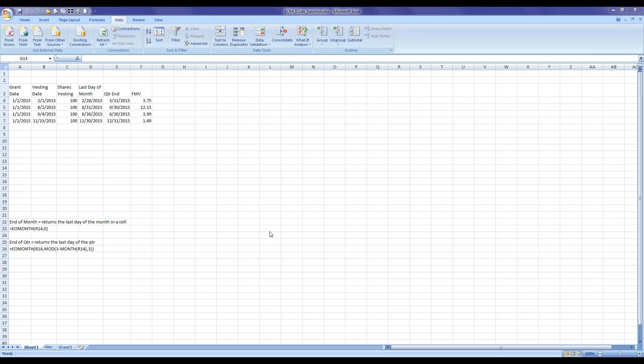Hi, my name is Julie Kenia and I'm with Stock and Options Solutions. Today I'm going to show you a very quick way to calculate the end of the month from a date that you may have in a different cell, such as here where we have vesting dates in column B, and we're going to try to return the end of the month within those vesting months.